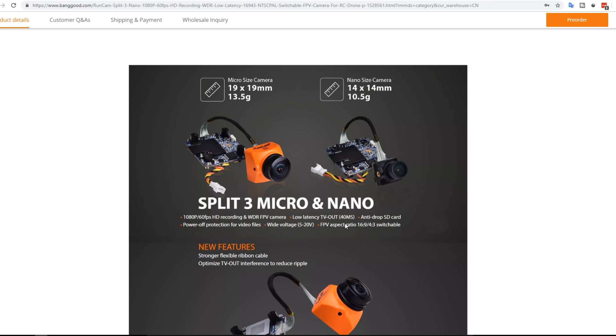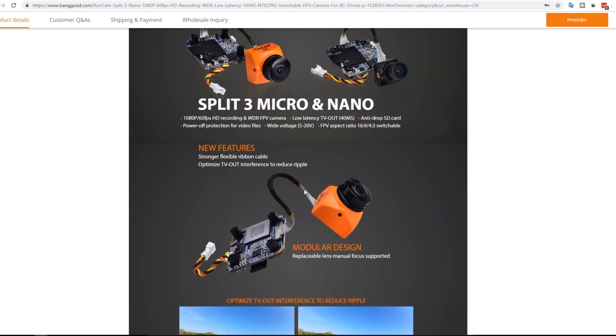So anti-drop SD card. I am having that issue with my Caddx Turtle with my SD card ejecting on crashes. But I think they also provided this little thing. But I never really used it. And I think I should start using it. Power off protection. So once you pull out the power then it'll save. And it takes battery voltage 5 to 20 volts. Aspect ratio is switchable.